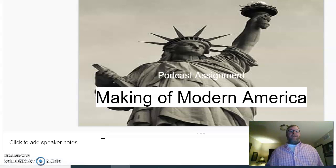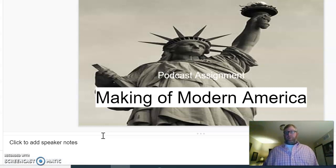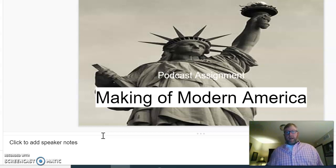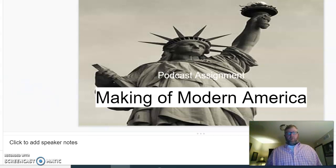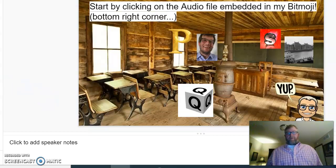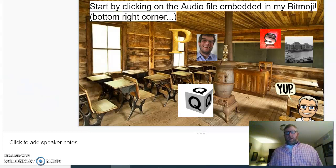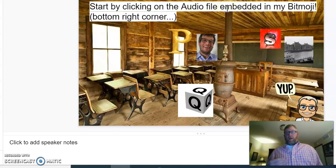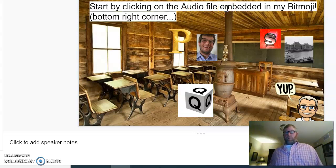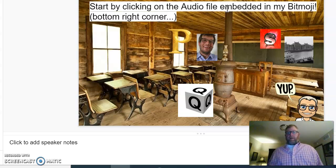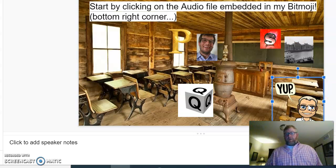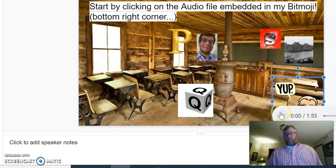This is like a guided lesson that you can do outside of class. Basically, you have to follow the directions. It says start by clicking the audio file embedded in my Bitmoji. It's going to take you through the process of looking at different websites and give you guidance as to what you should do. I'm the Bitmoji, you click on it and then you would click the audio file.